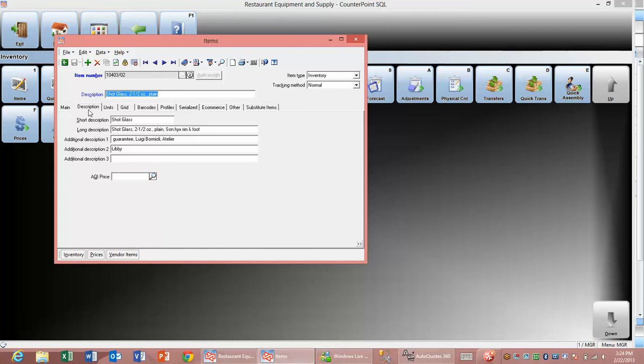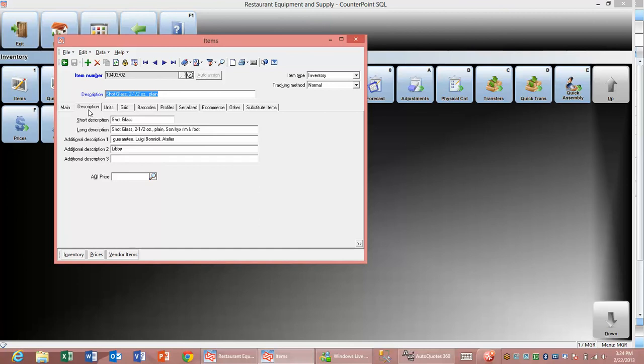This concludes our demonstration of how to build items and update costs and prices using our AutoQuotes interface. Again, we can also use this same interface to build orders from quotes that have been confirmed.